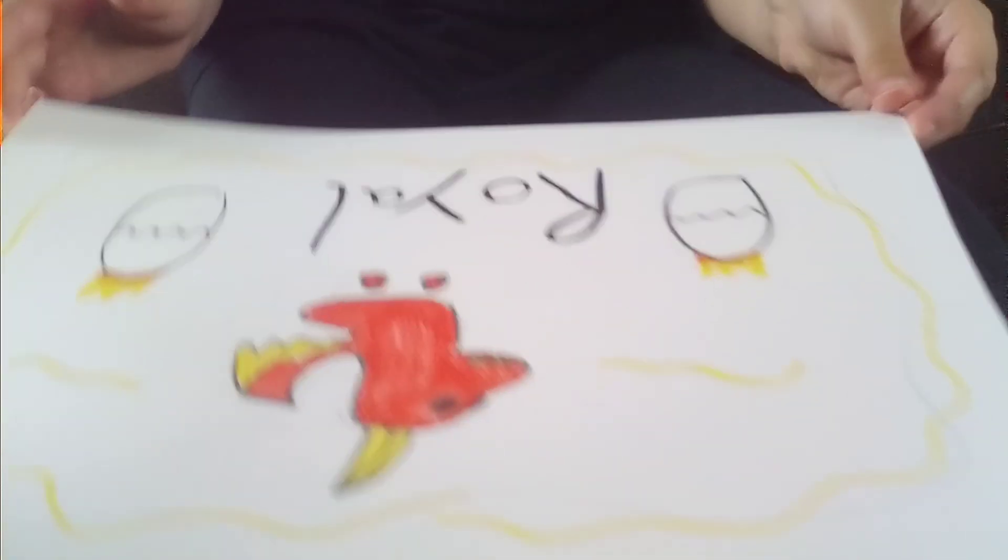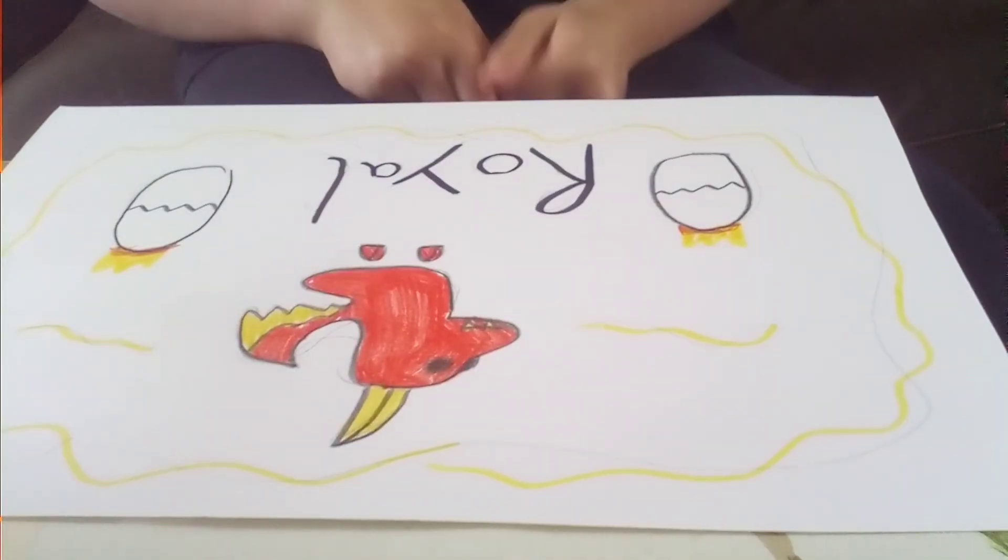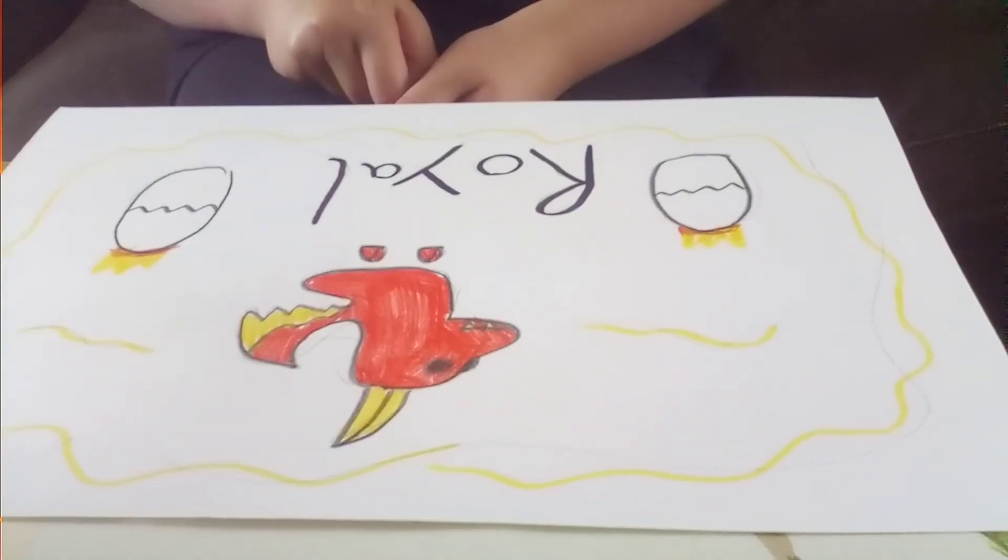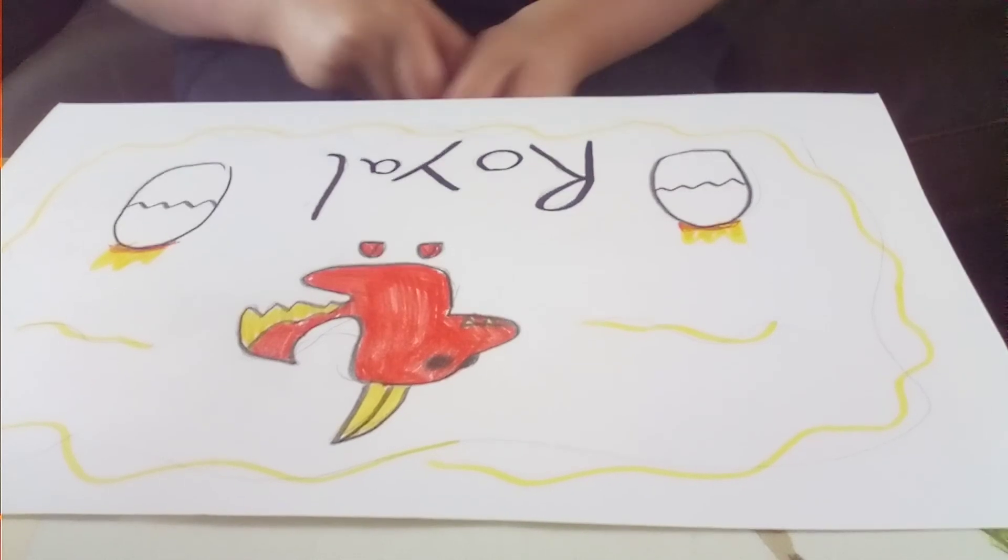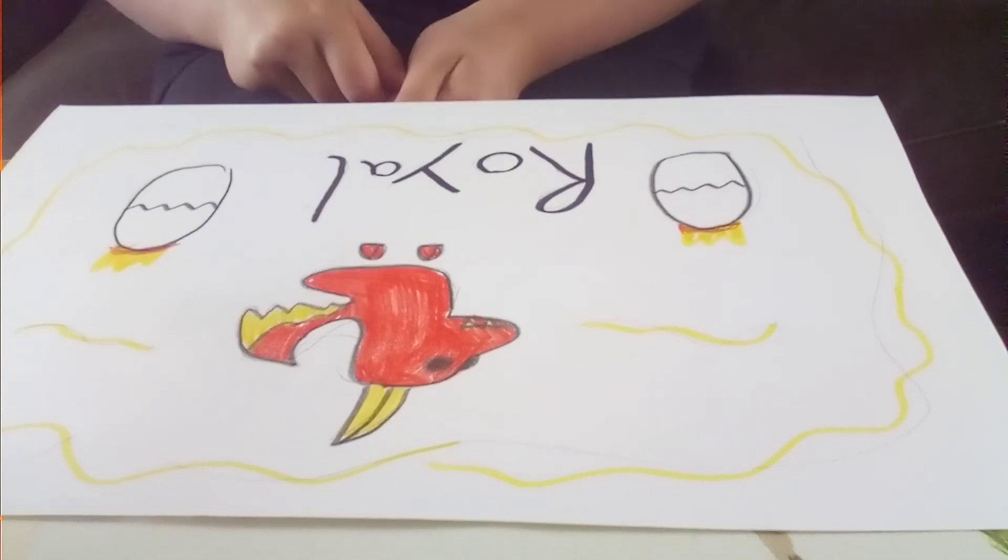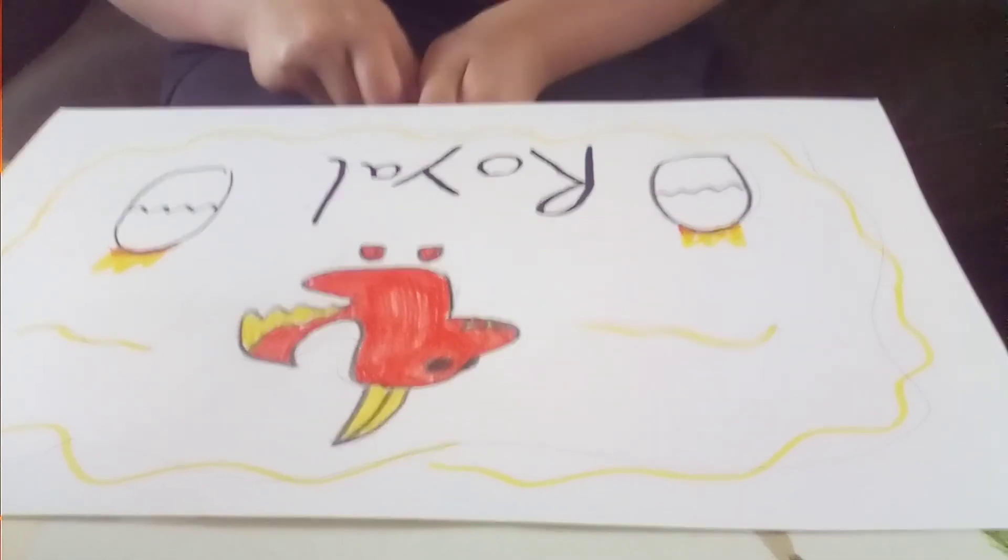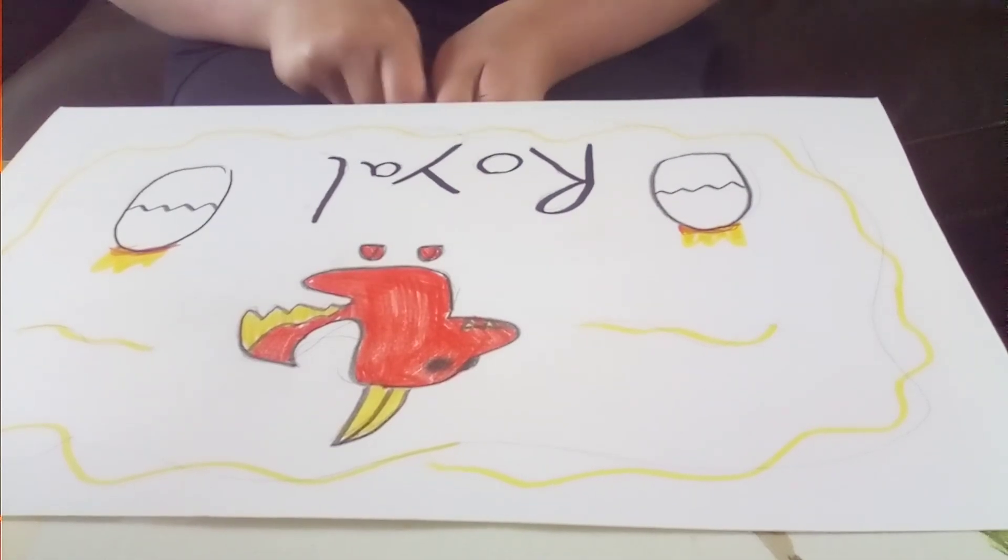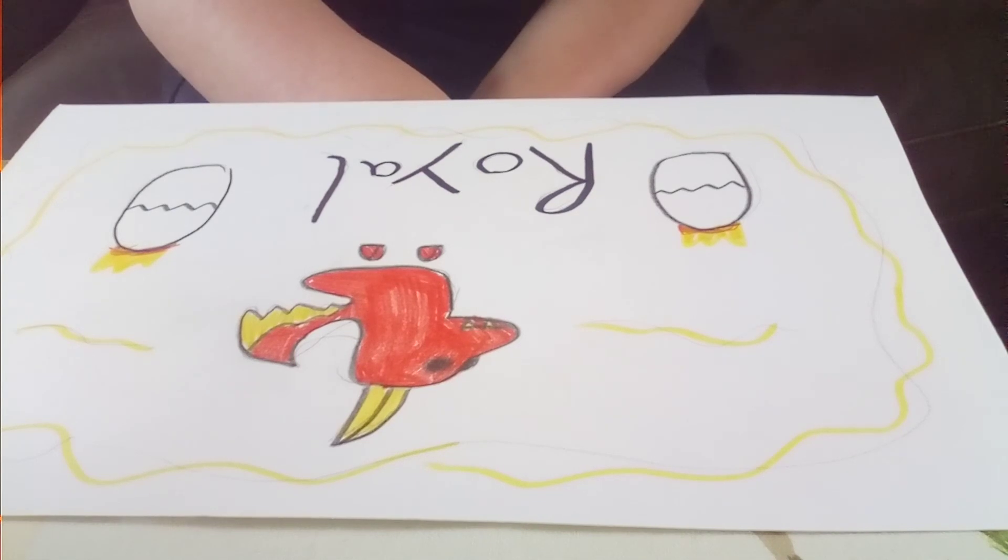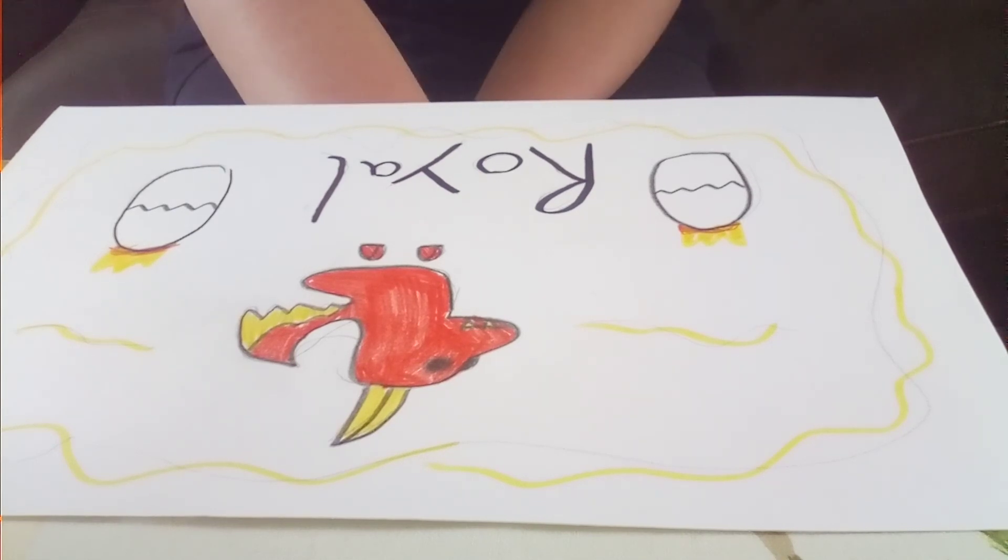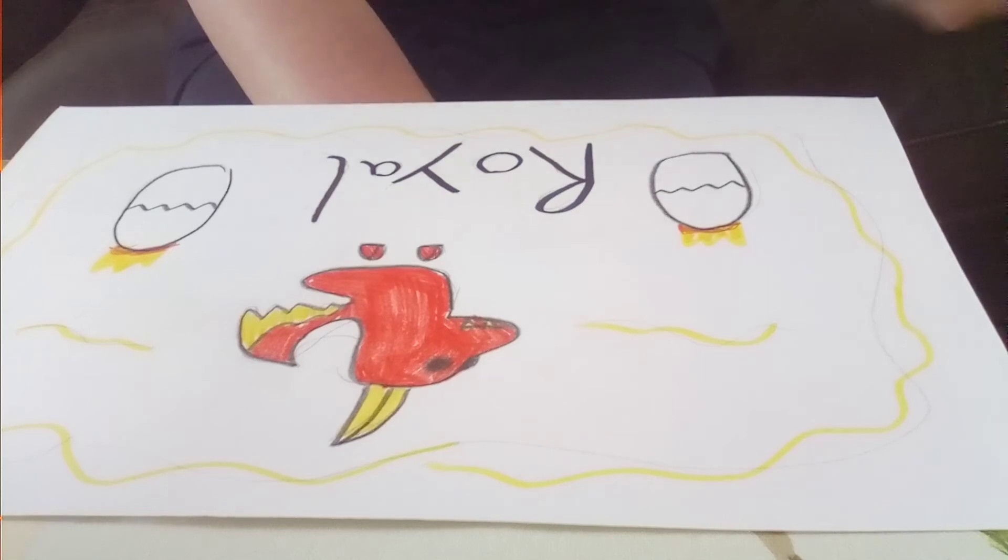So there you have it. Our dragon from Adopt Me. And I hope you enjoyed today's video. Make sure you hit that like button, turn on those notifications, and subscribe. Bye.